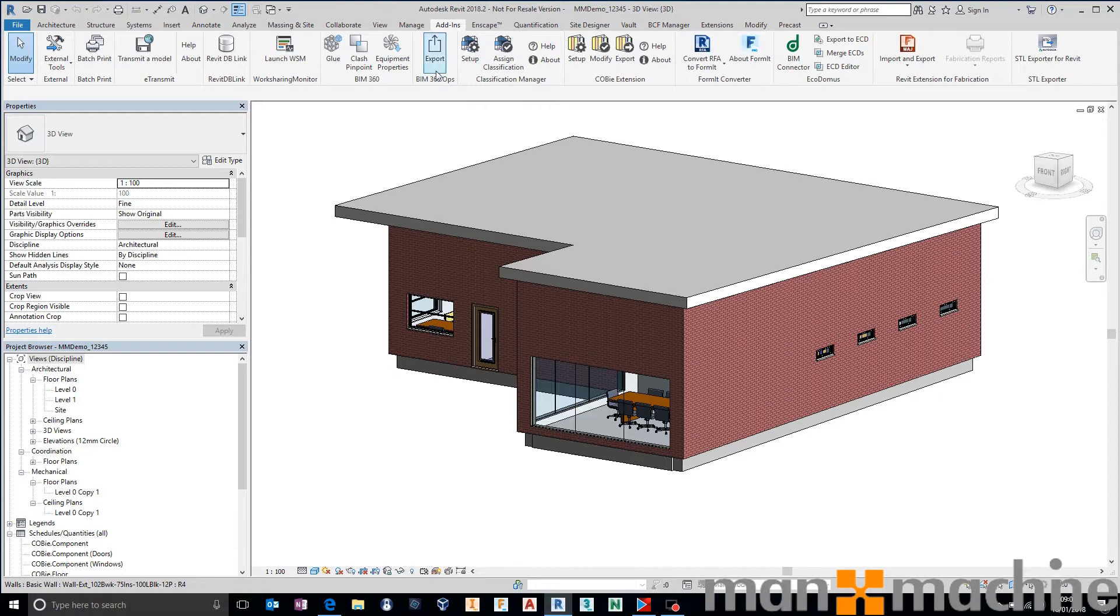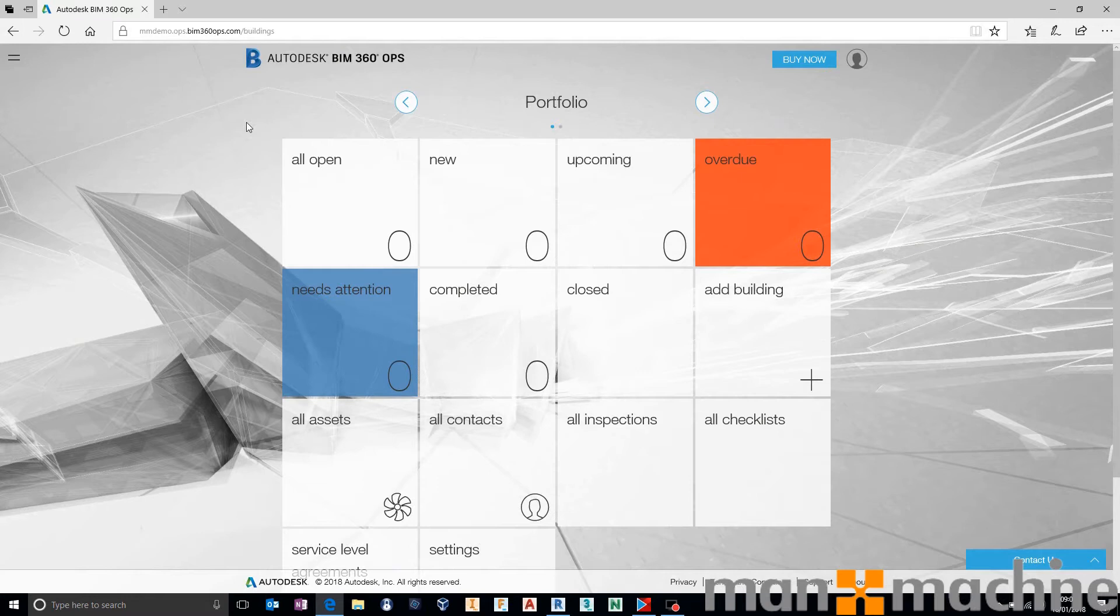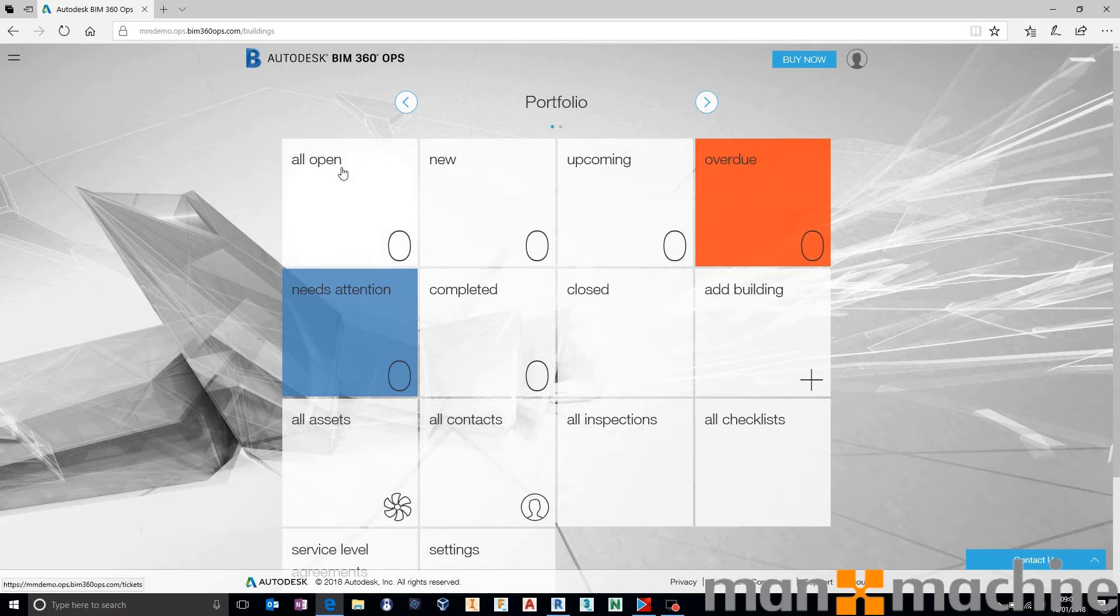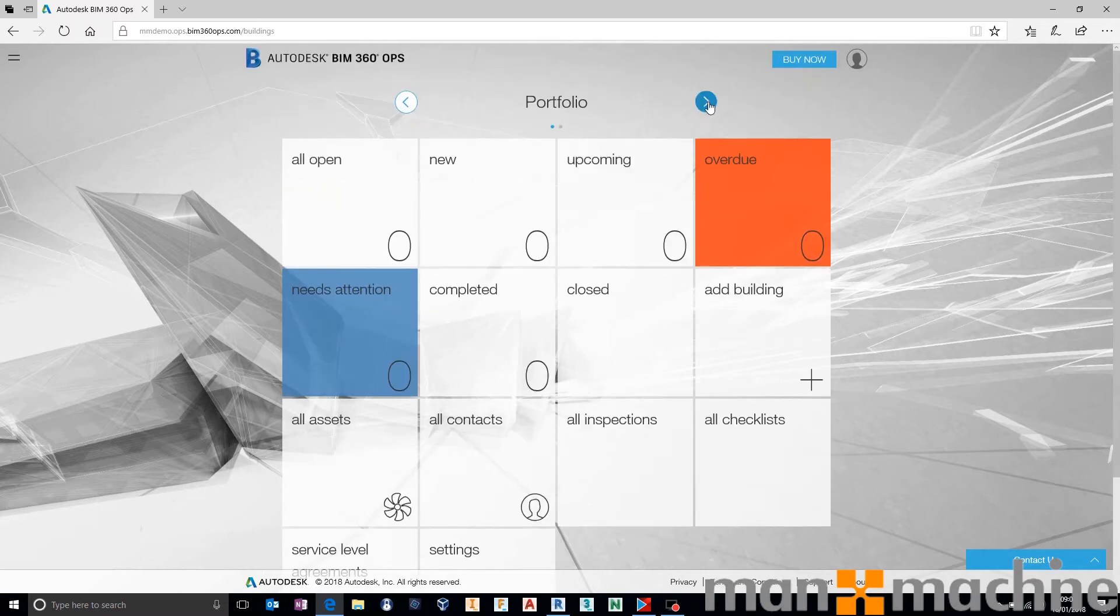But aside from that, once you're signed up onto BIM 360 Ops, which I am here, it's completely free to sign up for and it's free up to a certain amount of tickets or issues that you raise within your buildings. I've just set up a quick portfolio with a single building.